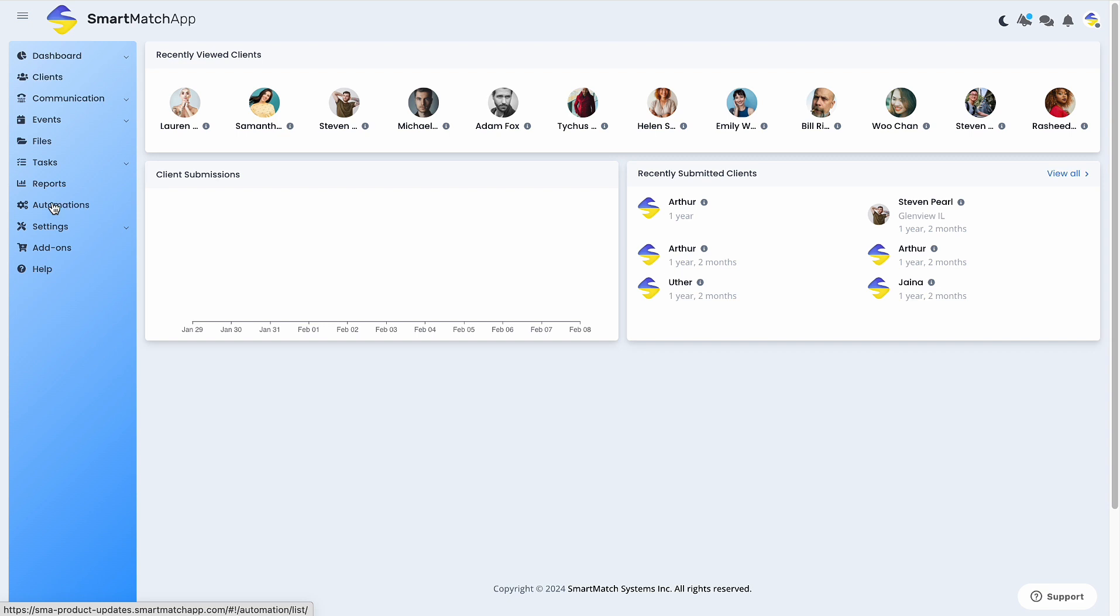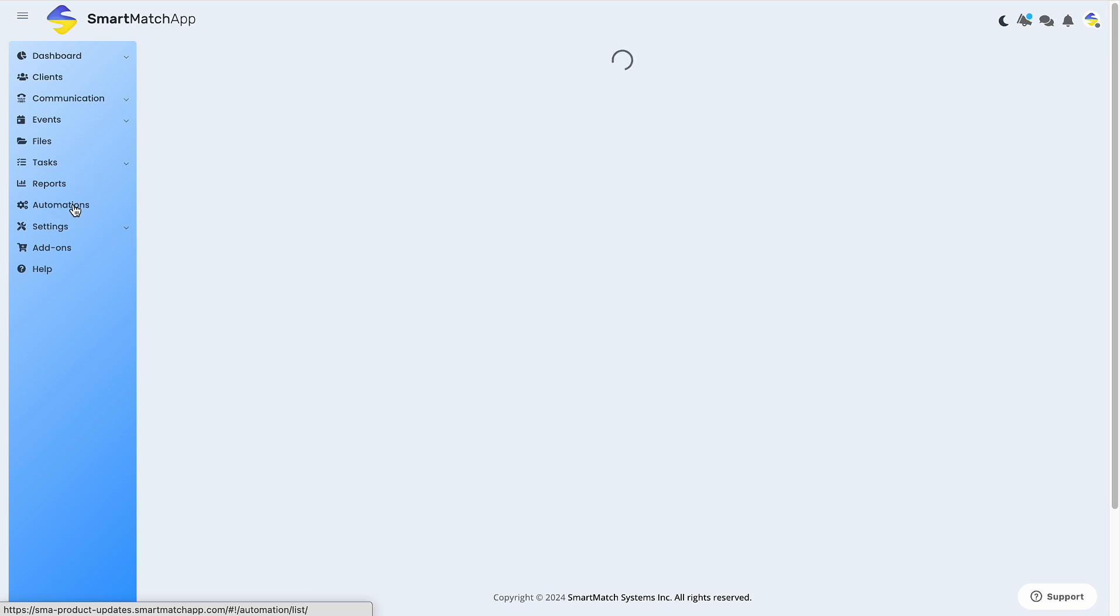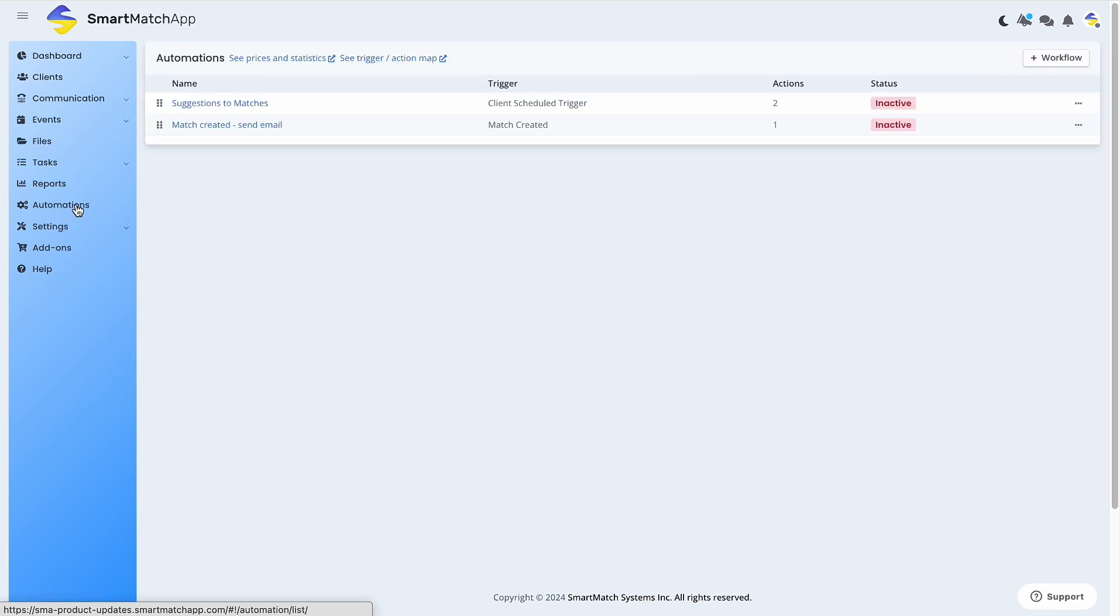First, you'll want to click on Automations. Then, click Plus Workflow.